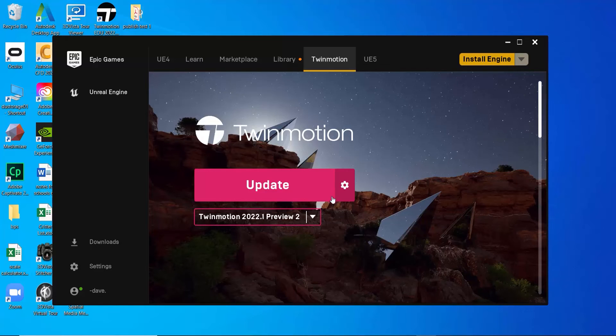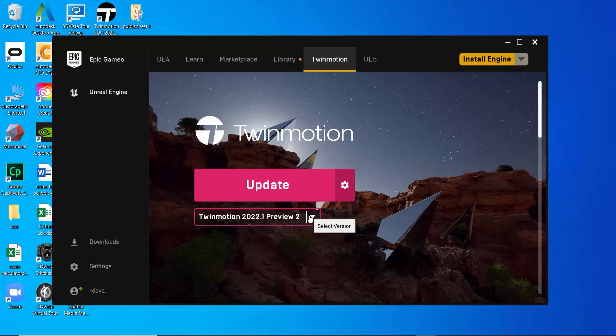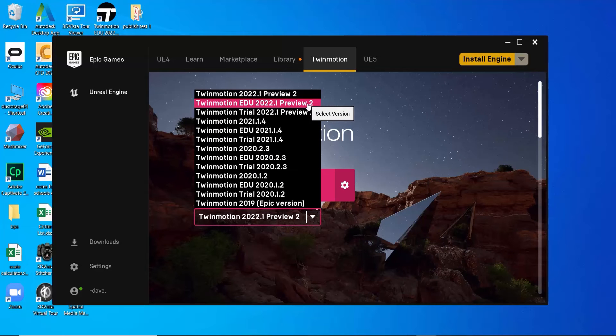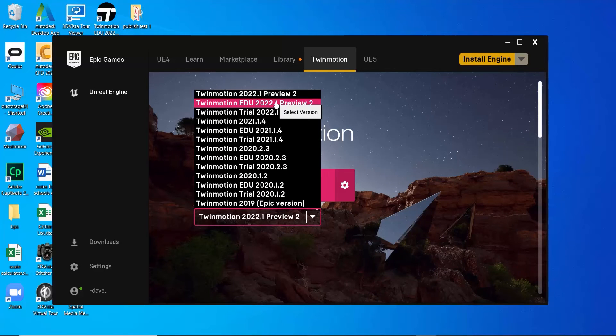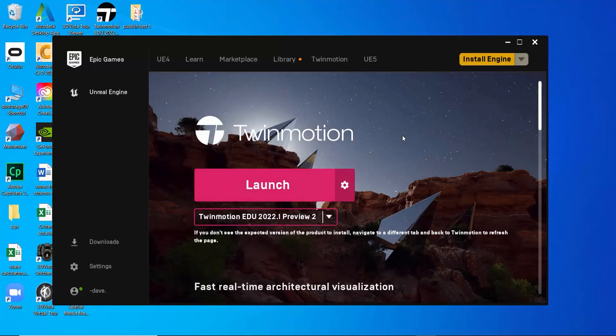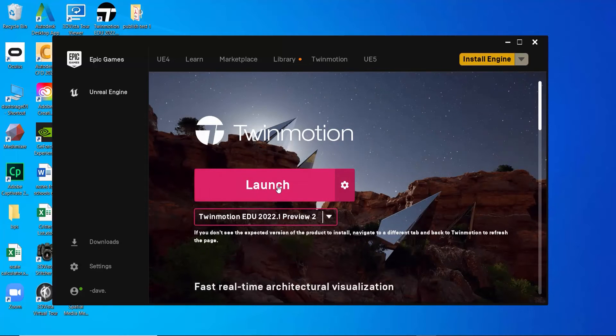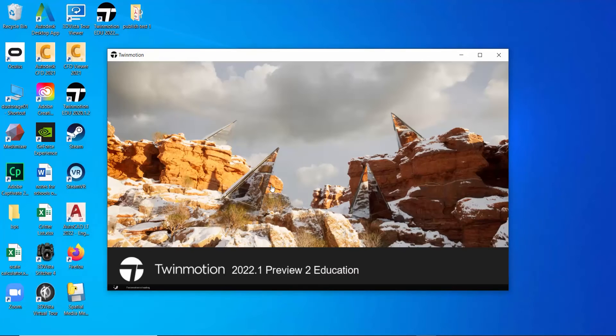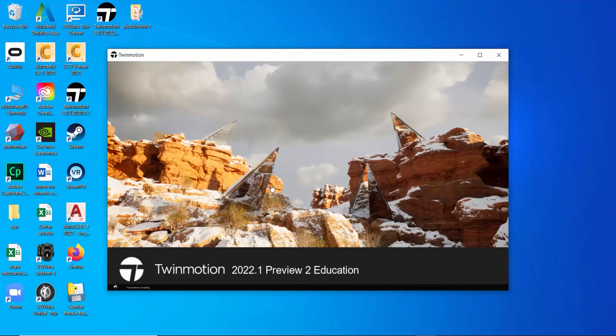It's got to be up and running first. I am currently running the 2022 preview, and I'm an educator, so I use the education version. I'm going to go ahead and hit launch, and then we'll load up a demo scene and walk through a few options.